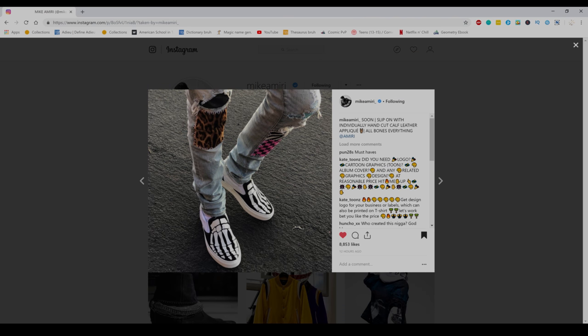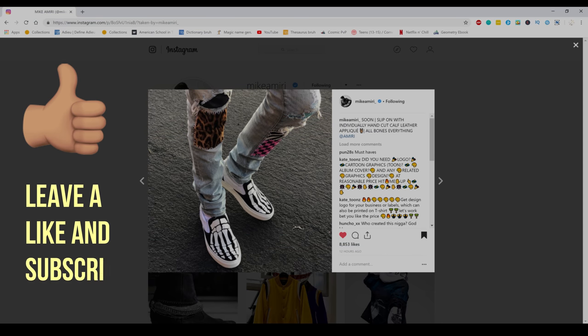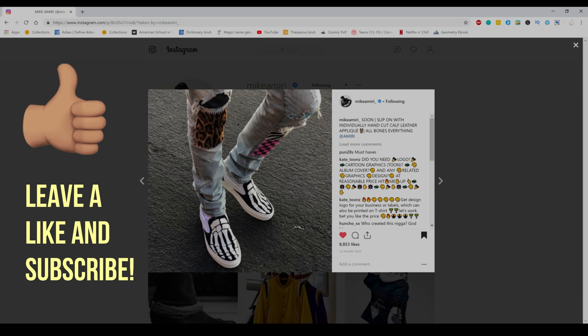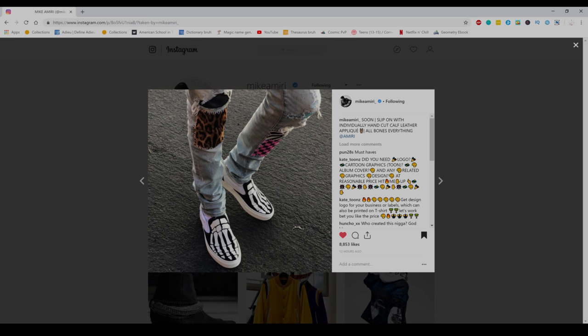So as you all may know, Mike Amiri is a well-known fashion designer. He owns the brand Amiri and this is definitely a great shoe in my opinion. Taking a first look, the quality definitely looks really nice. I also have to mention how he captioned his post with individually hand cut calf leather, which definitely shows how good the quality is on the shoe.